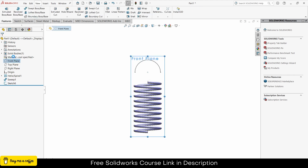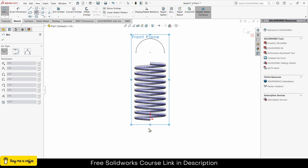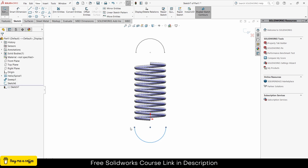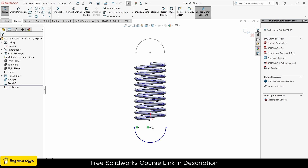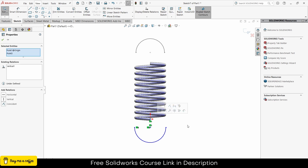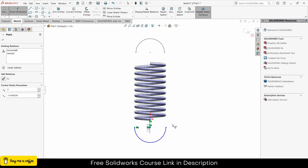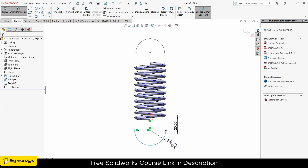Now select the front plane again, click on sketch, and repeat the same steps but this time at the bottom side. By pressing Control select these two points and make them horizontal. By pressing Control select these two points and make them vertical. Set the distance to 20mm and the diameter to 25mm, then exit.